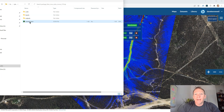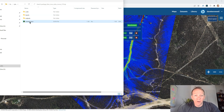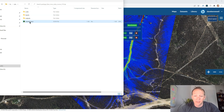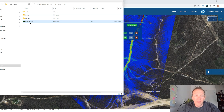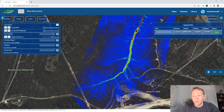That wraps up our quick preview of the Hydrata platform. We're excited about the potential for collaborative modeling in an online format like this and we'd love to hear your feedback. Get in touch if you want to be involved. Thank you very much.